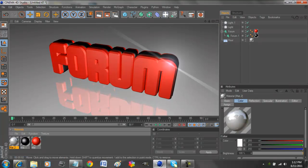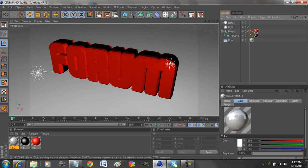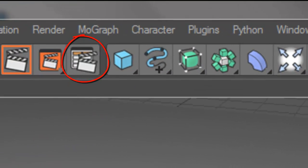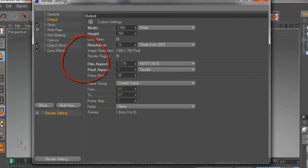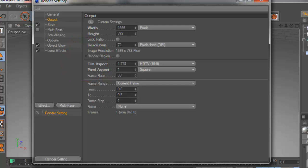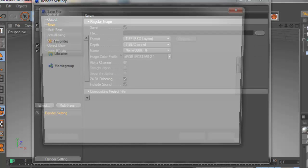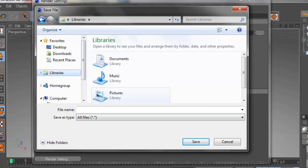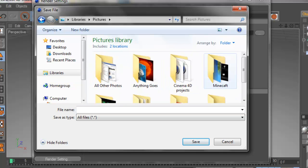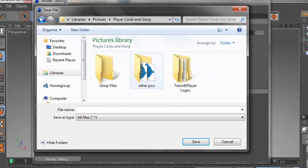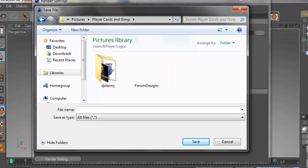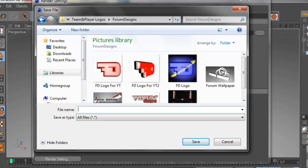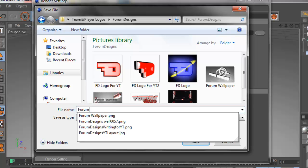We just have to render it now. Go to this right here, the action button with the list. This changes your screen resolution like I said in the beginning. Go to frame rate, no, that's just for intros, never mind, don't do that. Go to Save, choose where you want to save it. I'm just going to change it to where I save all my pictures. Forum Designs, I'm just going to change this to Forum Wallpaper, save.